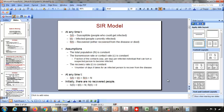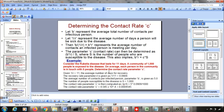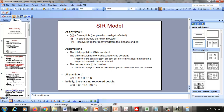At any time T, S(T) plus I(T) plus R(T) equals N, reflecting the assumption of a constant total population. Initially, on day 0, there are no recovered people, so R(0) = 0, and therefore S(0) plus I(0) equals N. That covers the SIR model.